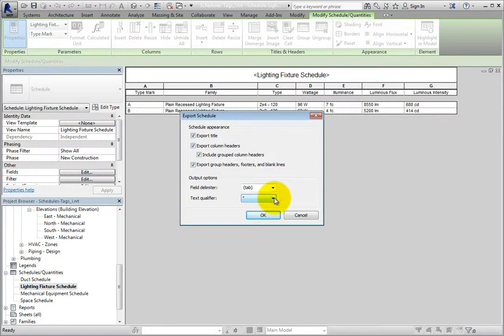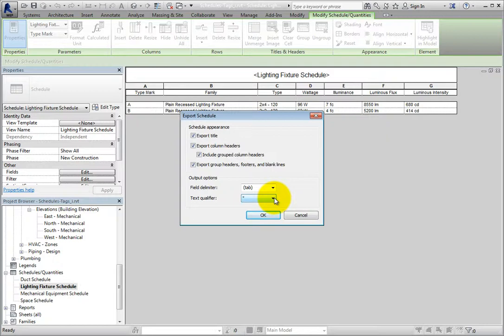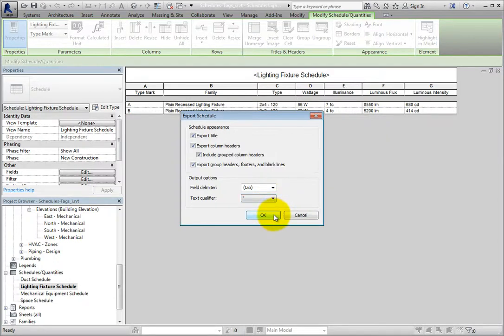Bear in mind that when you export a schedule like this, the resulting schedule does not include any formatting of fonts or grid lines. You're simply creating an ASCII text file. I'll accept all of these default values and click OK.